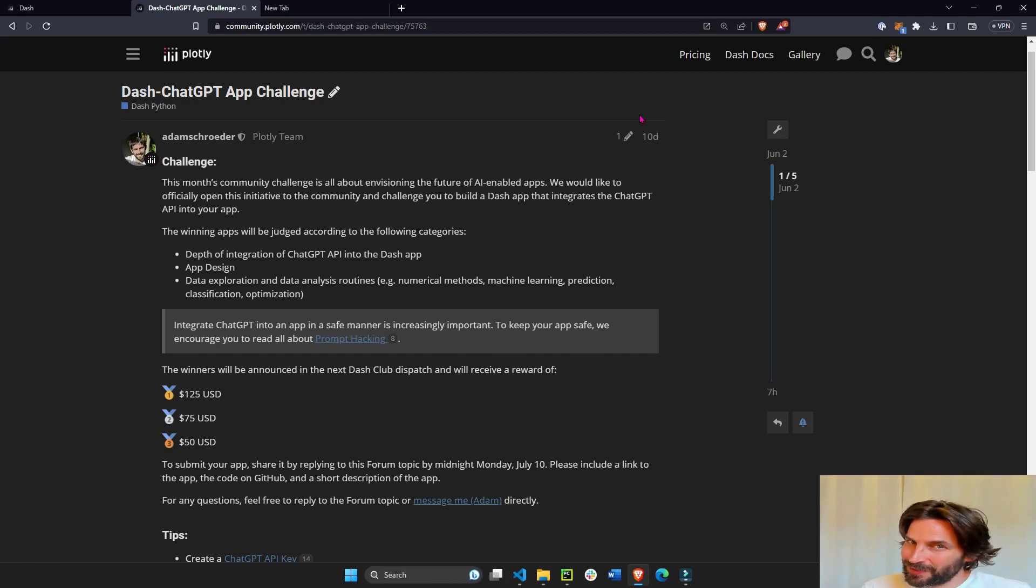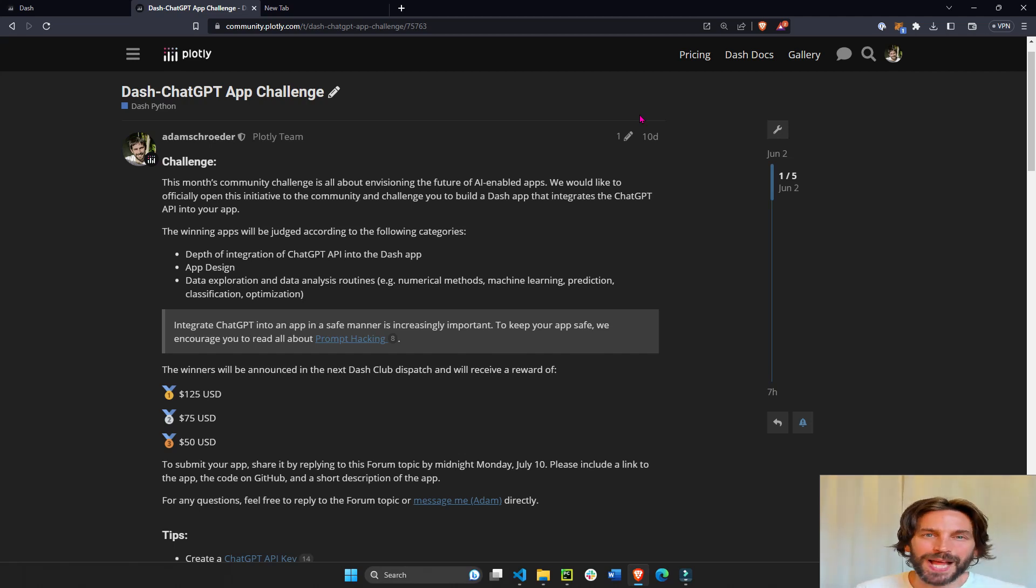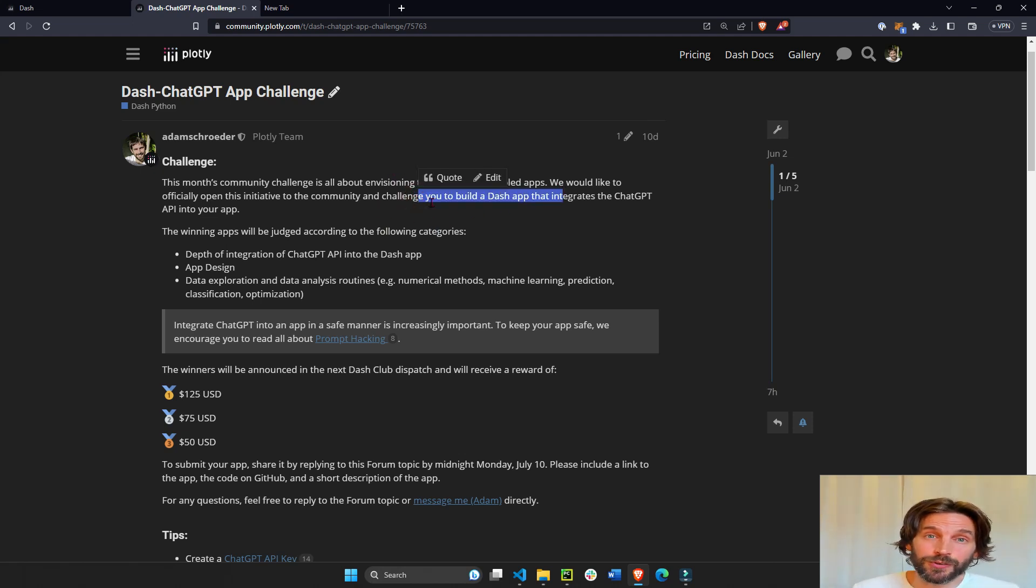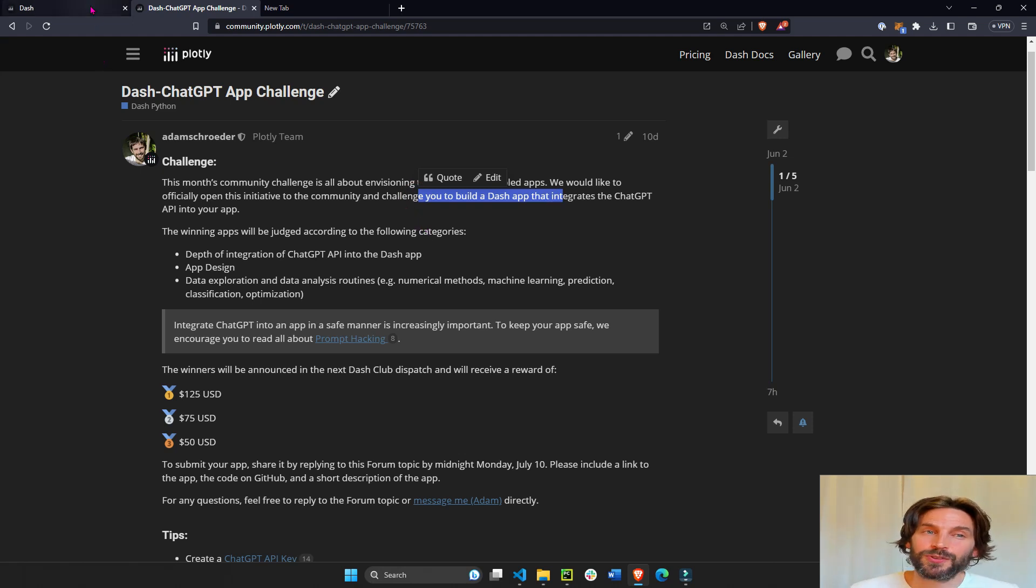Hey, everyone. So in case you haven't heard, we just came out with our next Plotly Dash App Challenge. In it, we challenge a community to build a Dash app that integrates a ChatGPT API into the app.